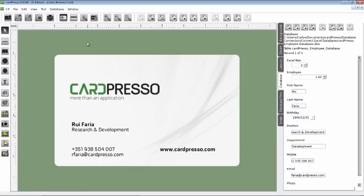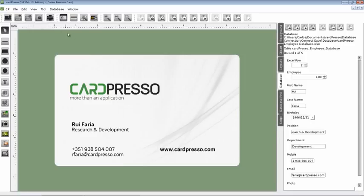All you have to do now is save your work by pressing this button here. See you on the next tutorial. Thank you for choosing CardPresso, and goodbye.